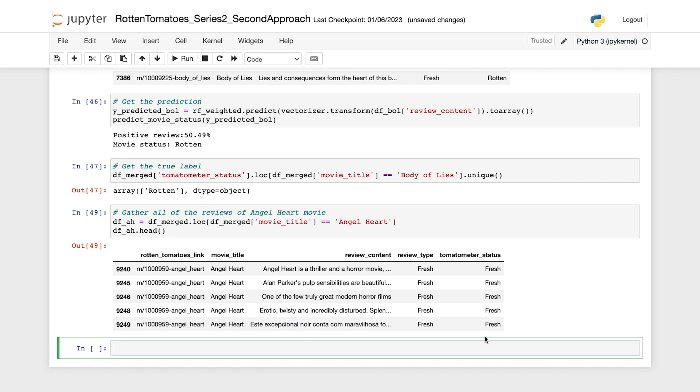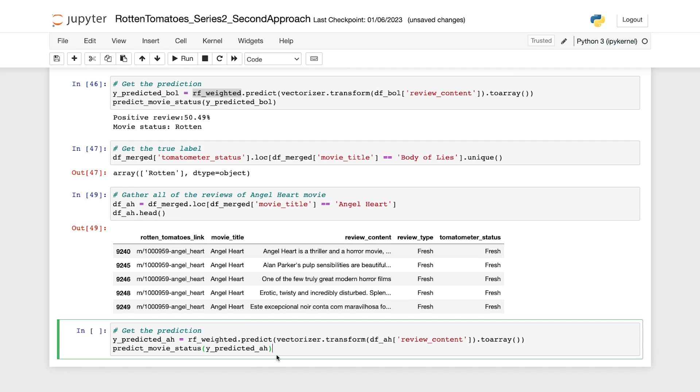Now let's predict the status of each review and compute the portion of positive reviews predicted by the model. So here in this code, we are again using the RF weighted model to predict the status of each review of the movie Angel Heart after transforming the text into vectors using the vectorizer transform method. And then again, we're using the movie predict movie status custom function to make the prediction.